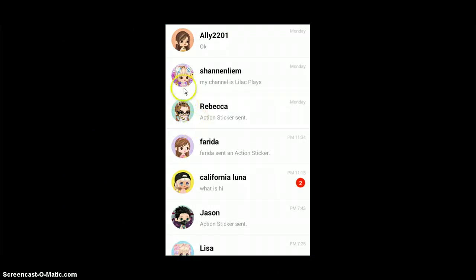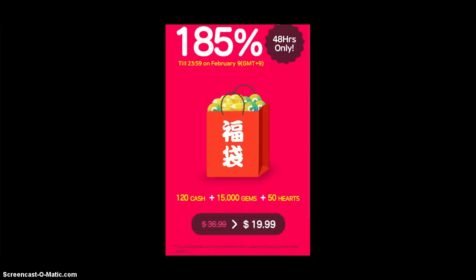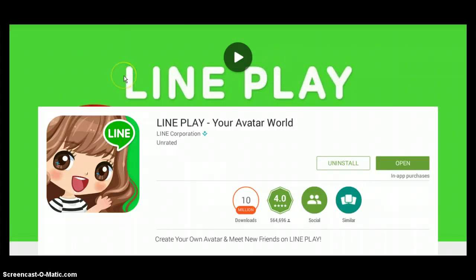When you're finished, it will open here. You can also download other apps from the Play Store as well. Hope this helped you — thank you so much for watching and I'll see you in the next video, bye!